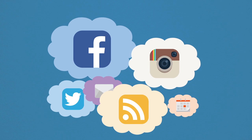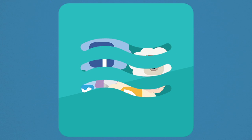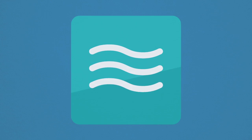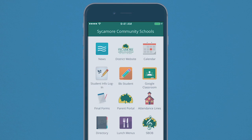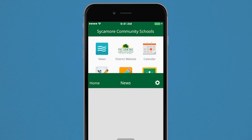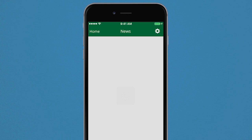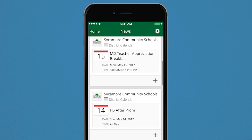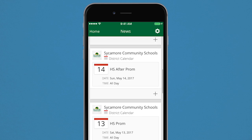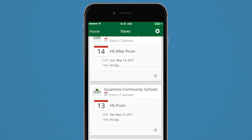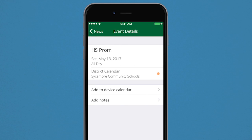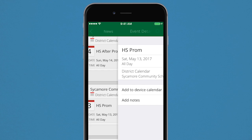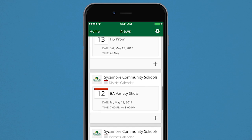Looking for a one-stop shop for everything you want to know about? The Stream feature allows you to do just that. From your schools, choose what information you want to see, including notifications, social media news, and even calendar events. It's a continuous flowing feed, all in one place.